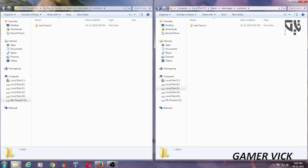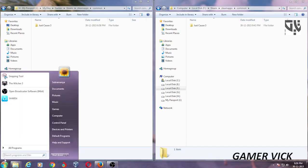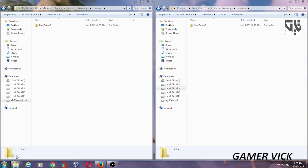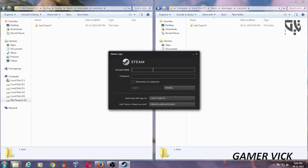Next we will start the Steam in our computer to check if the game is running correctly. S-T-E-A-M. This is my new login.